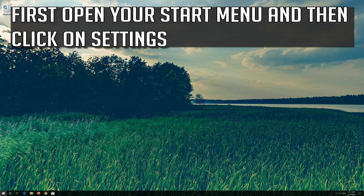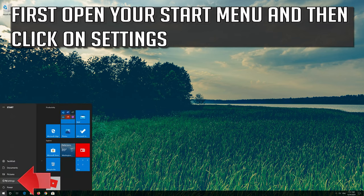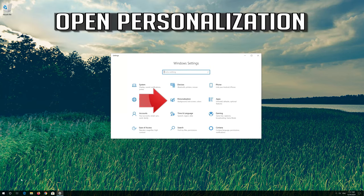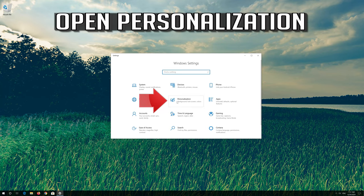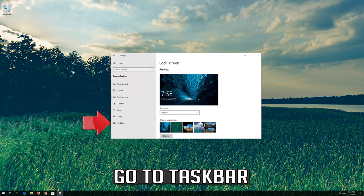If that didn't work, first open your start menu and then click on settings. Open personalization. Go to taskbar.